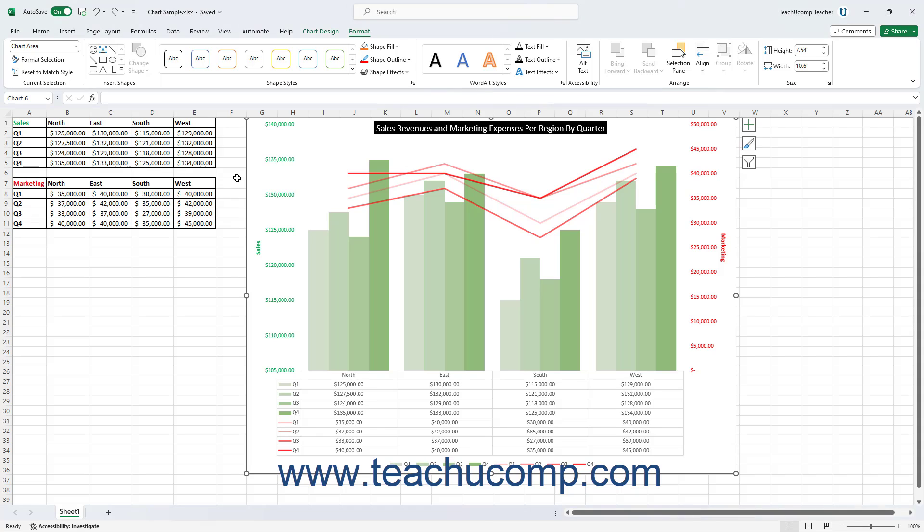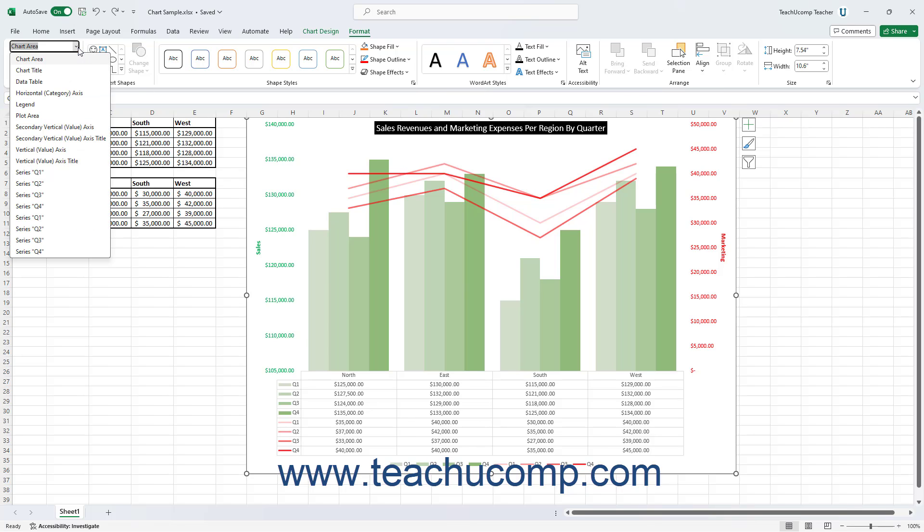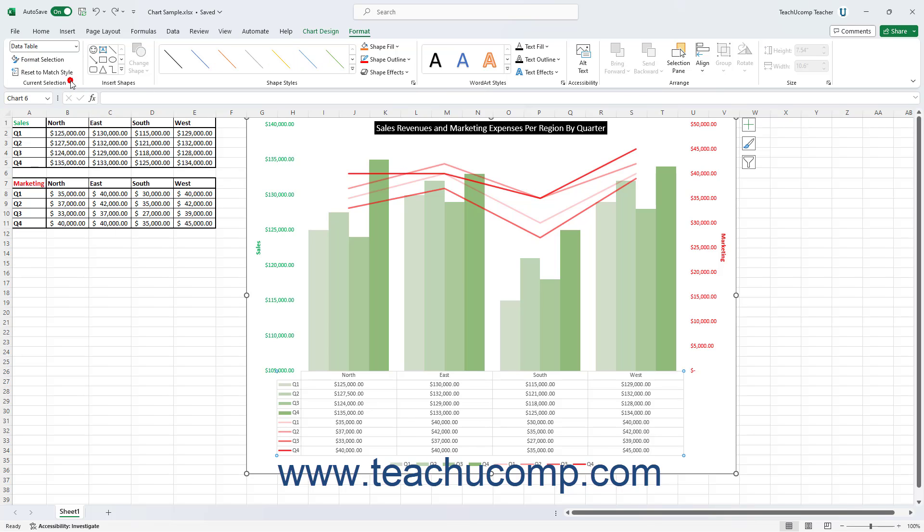To format a data table in Excel, if you added a data table to an Excel chart, choose the Data Table choice from the Chart Elements drop-down in the Current Selection button group on the Format Contextual tab in the ribbon.